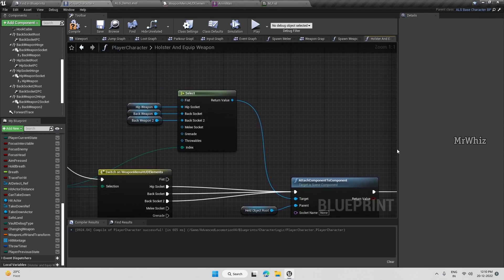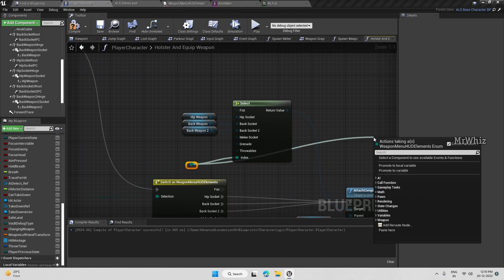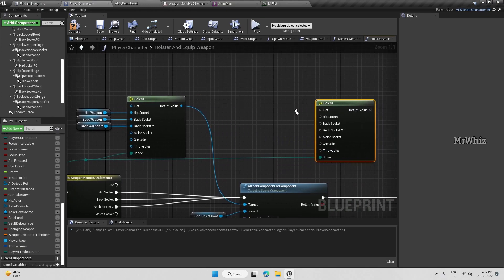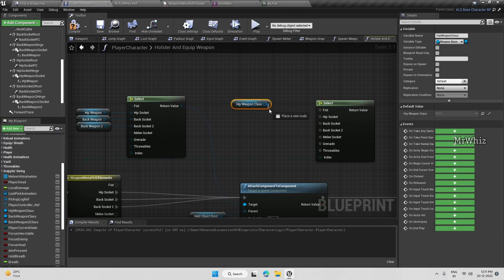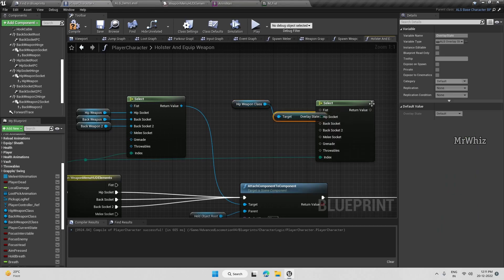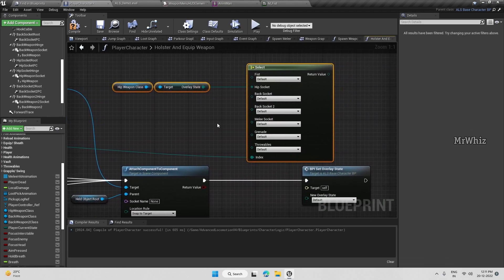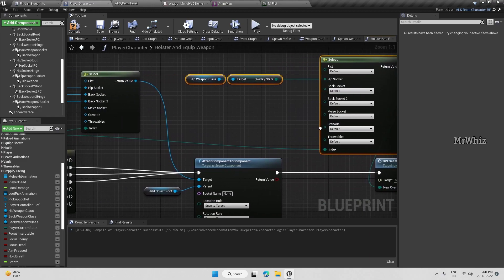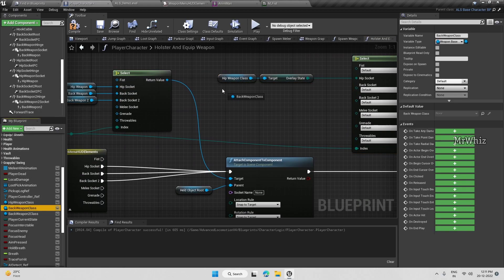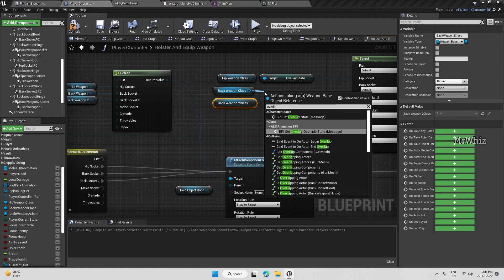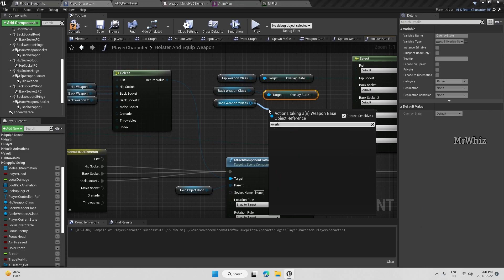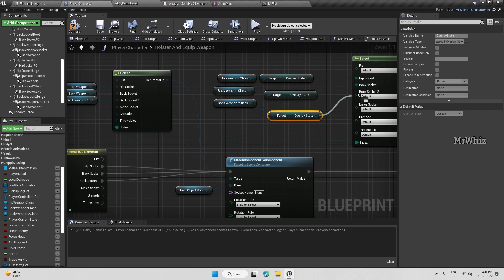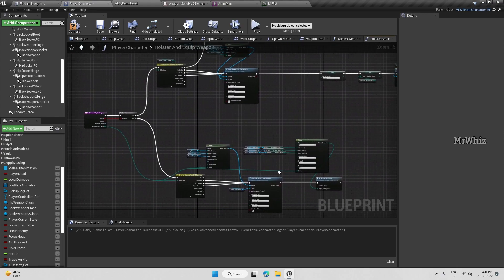We have to set and get the overlay state, set the player to the right overlay state. To get the overlay state, take a branch from here, select. From each weapon class we can take its overlay state. So hip weapon class overlay state, connect it to here. Similarly for back weapon, back weapon one, and back weapon two. Connect it to the right parts.